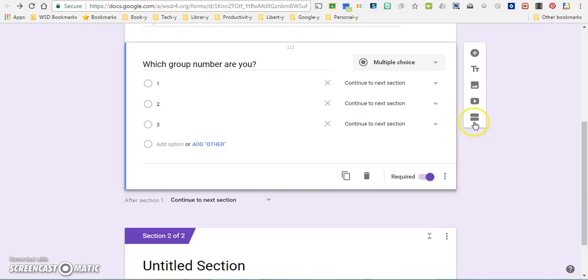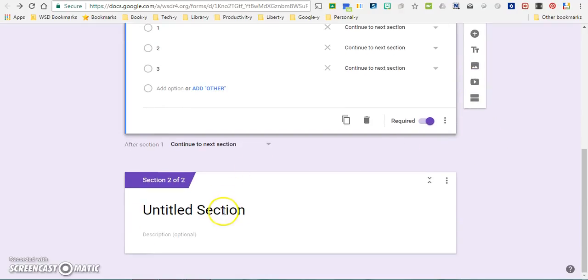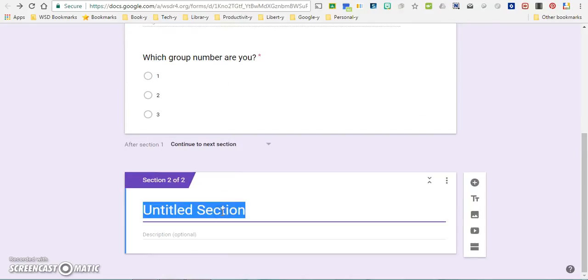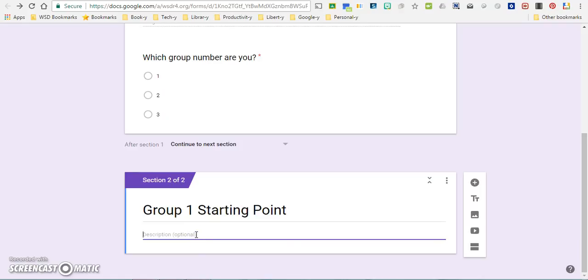Up here on the right hand side you're going to go to the equal sign that will create another section for you. So the section here that I'm going to start with is group one starting point. That's what I'm going to title it, and I'm actually not even going to add a question here. I'm simply going to put in the clue that will lead group one to their starting location.